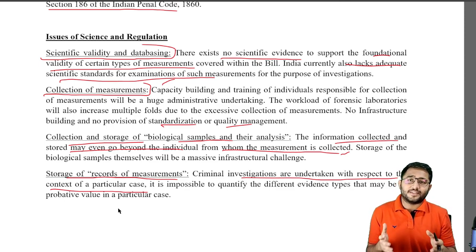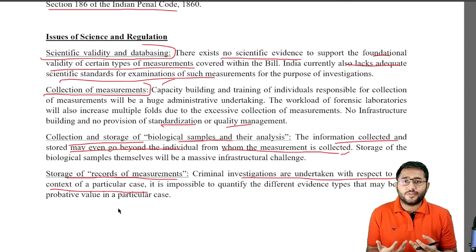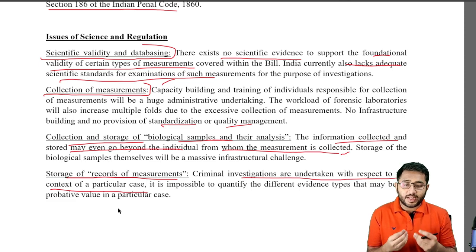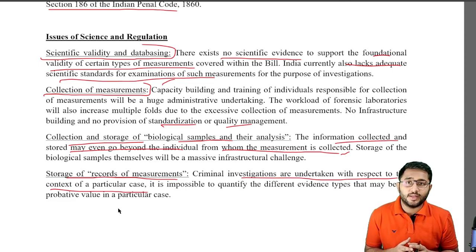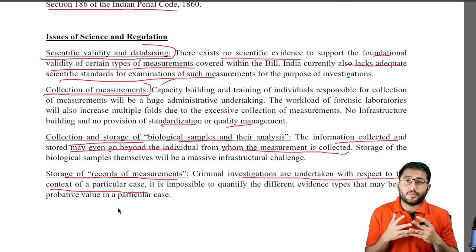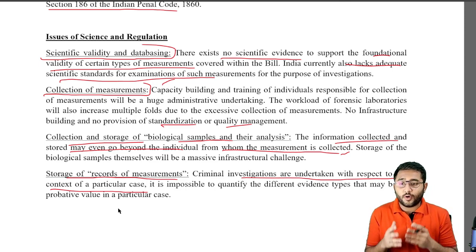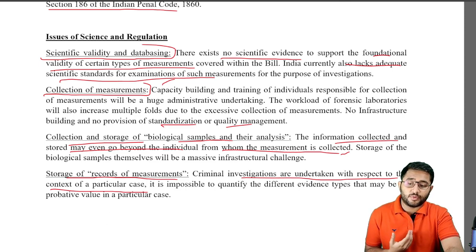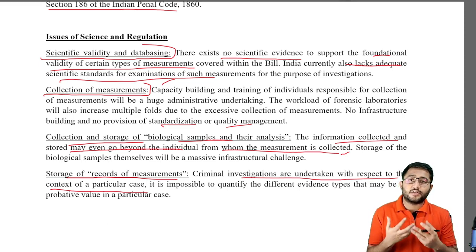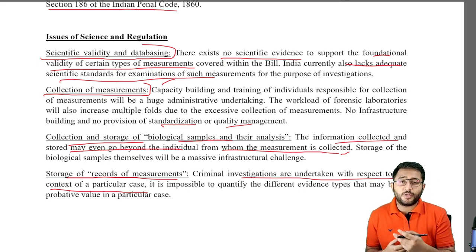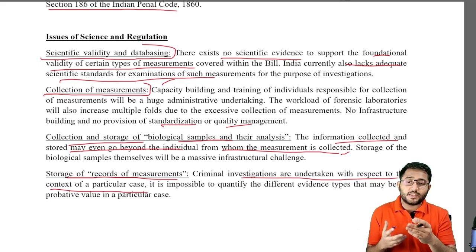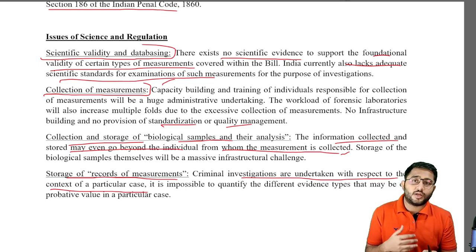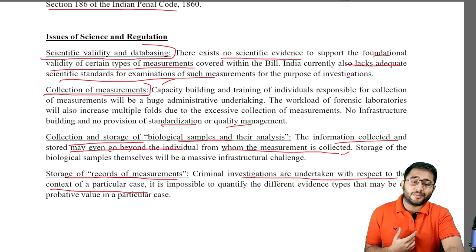The bill has become a law and now it's up to the Supreme Court and the government how they are going to create supporting systems for this bill to actually work out. This bill is a very good bill when it comes to criminal investigation, but we have to see all these issues and how they are going to be resolved. Thank you so much for coming to this class. If you want me to make another video on the DNA bill, because this bill closely walks the same path as the DNA bill, let me know in the comments below and I'll see you in the next class.